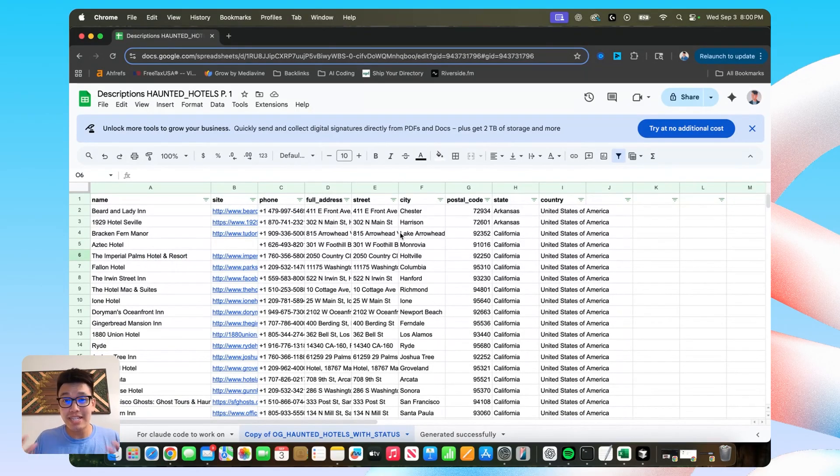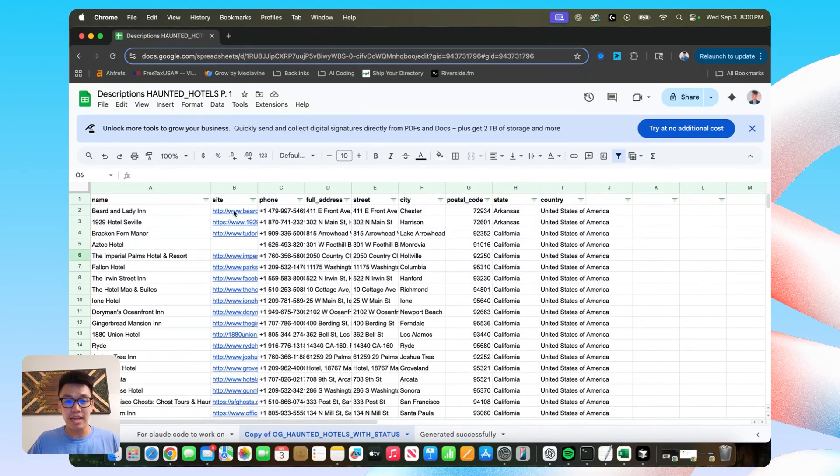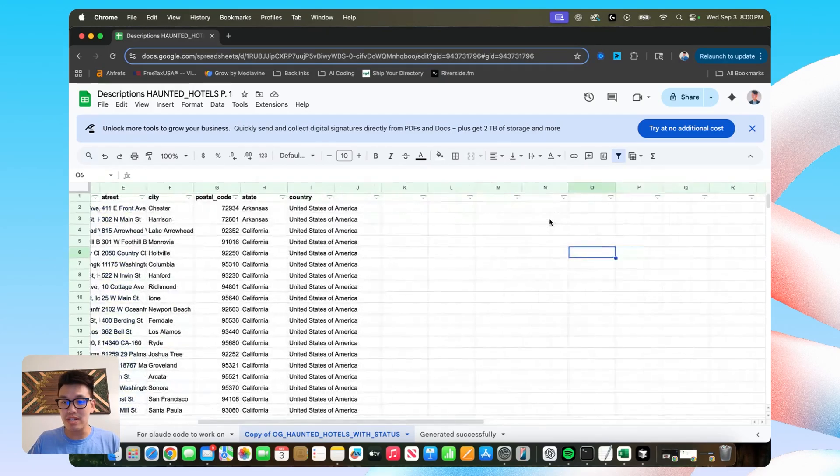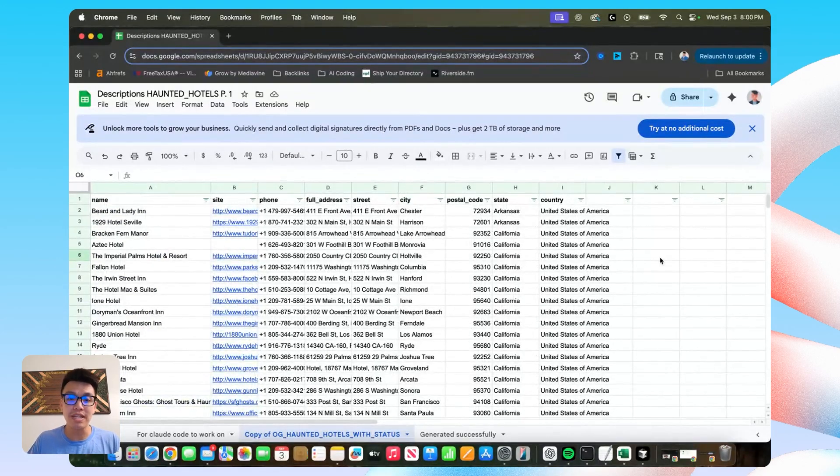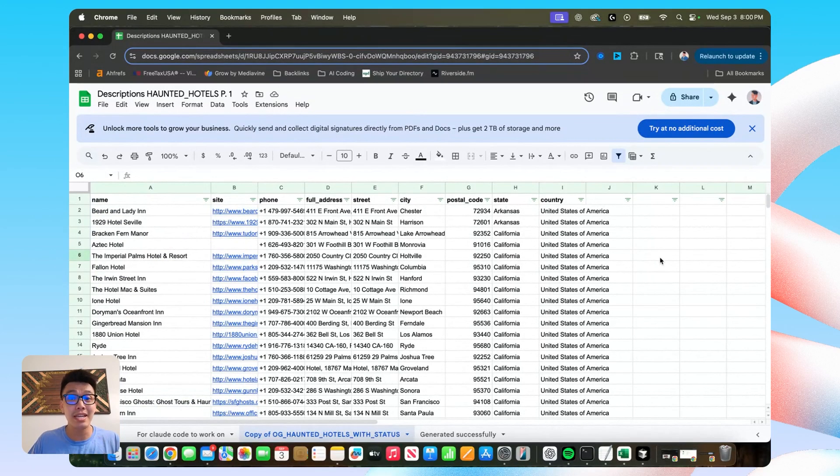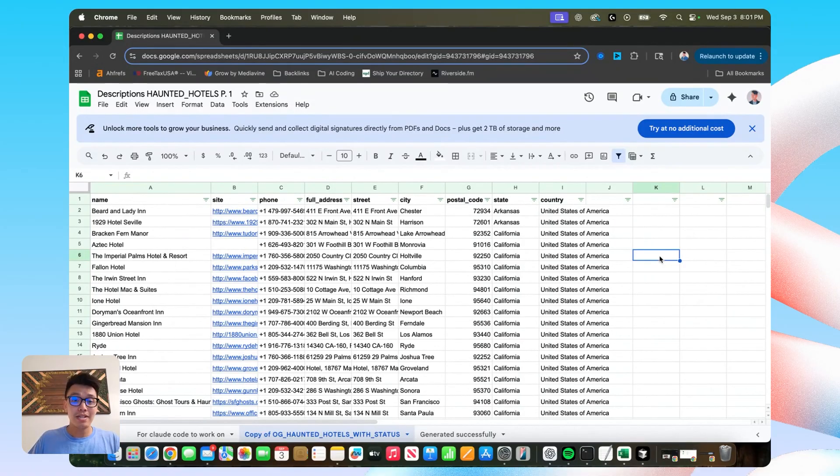It just contains the necessary information to conduct the web search, right? The name, the site, the address. That's pretty much it. All of this stuff was just making it harder on myself and confusing the heck out of Claude Code.